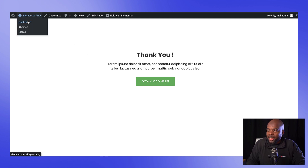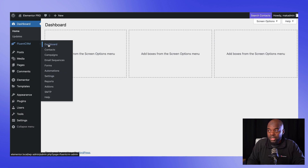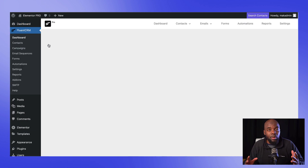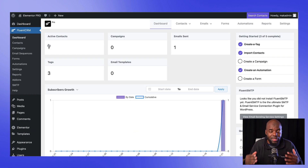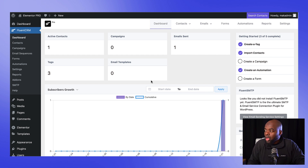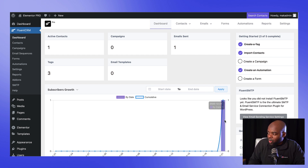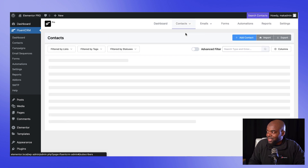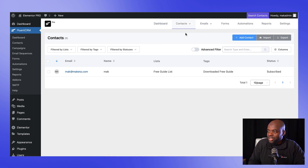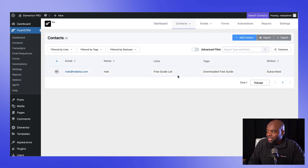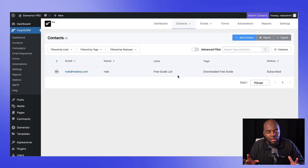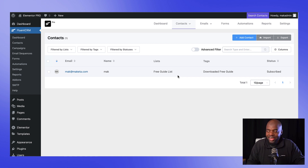Now let's take a look in our dashboard. If we go to FluentCRM, which is our email marketing automation system we're going to be using in today's tutorial, we notice that we have one user here that has been added. Let's come over here to our contacts and you'll notice that this is the email I've just entered. So this is working fine, but it doesn't end there.